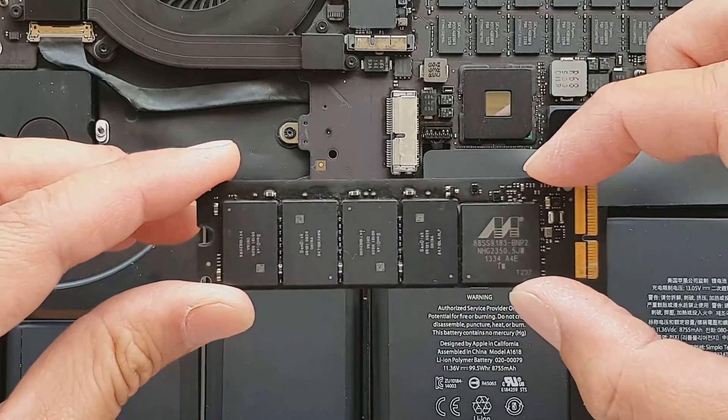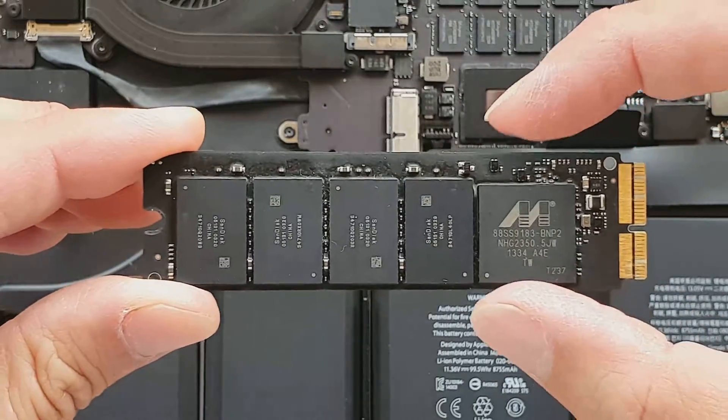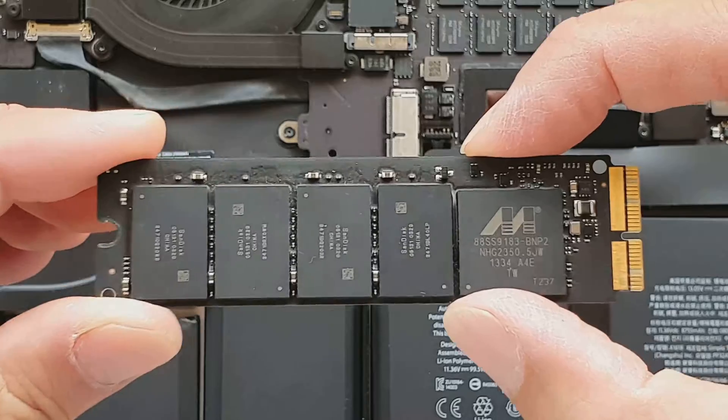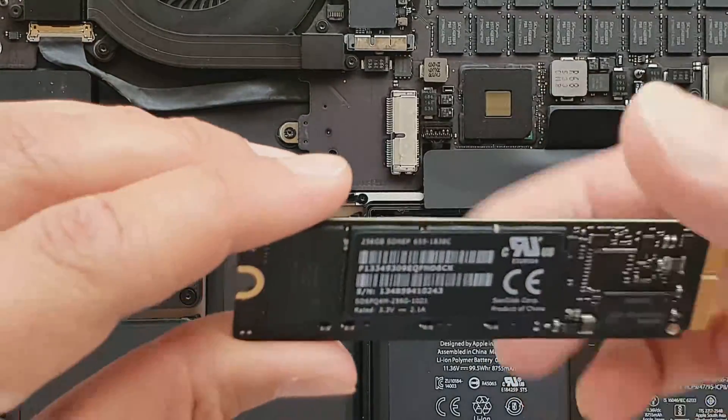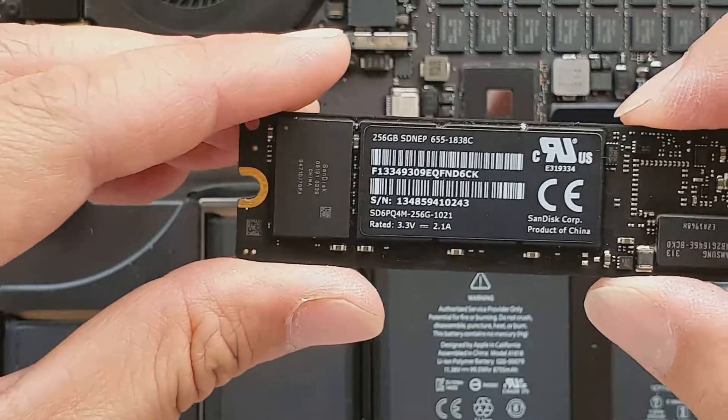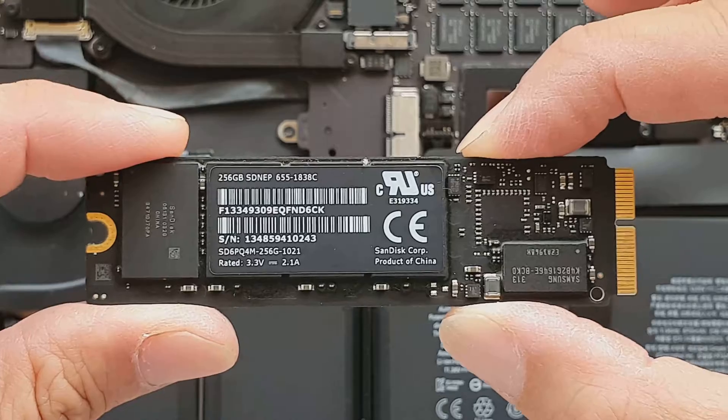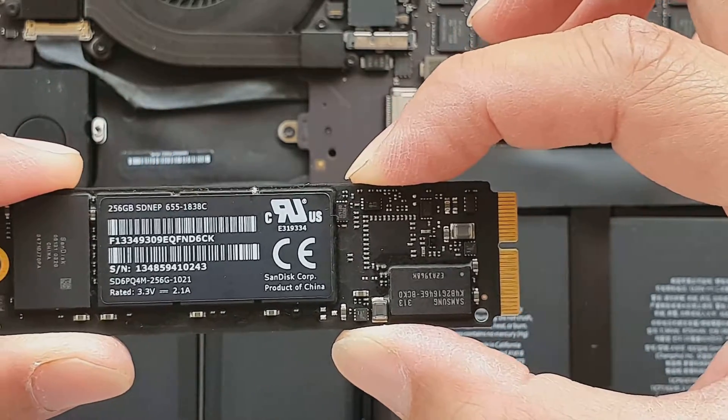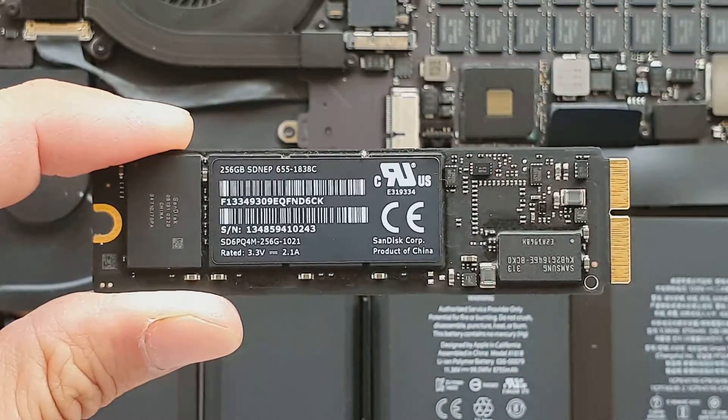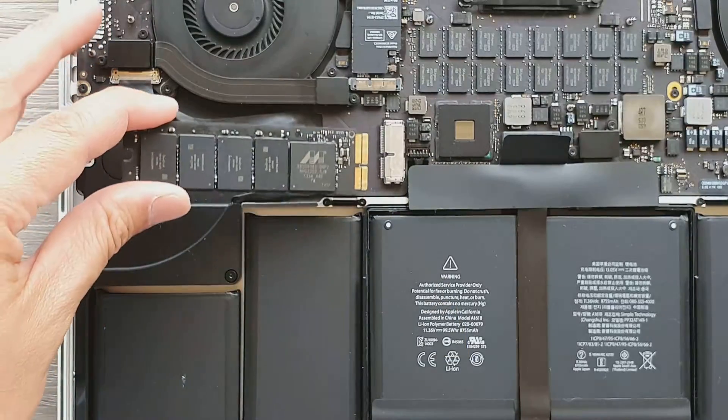This is the top side, this is what it looks like. When you are getting a replacement, make sure you get the same one similar to that. And this is the back. You can see it's got the serial number, the size and other information.